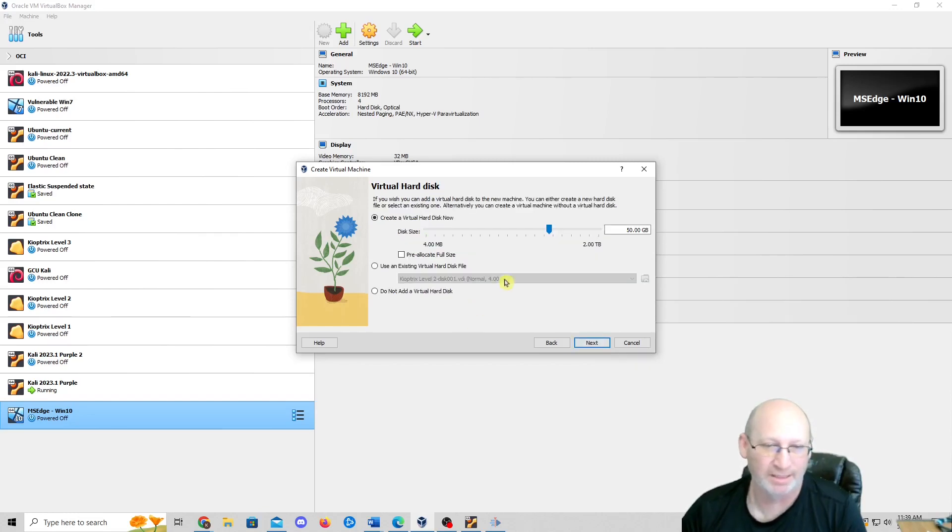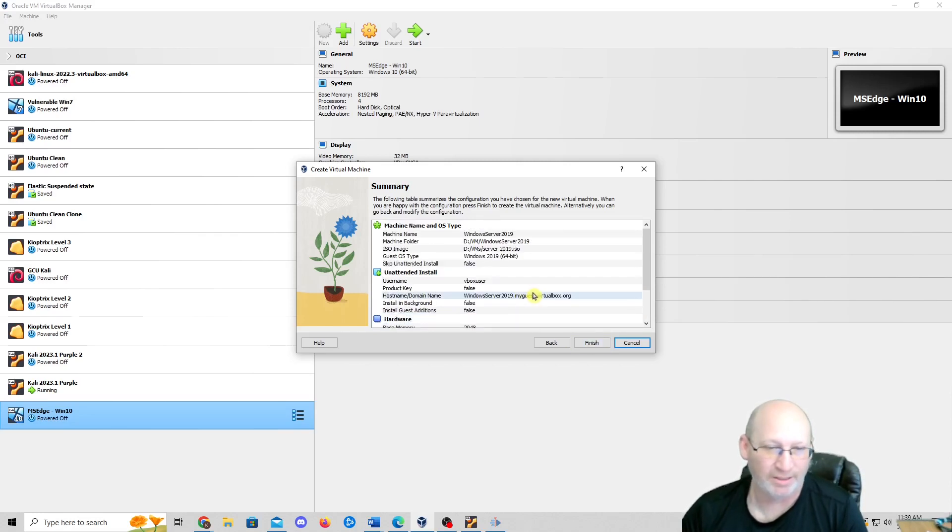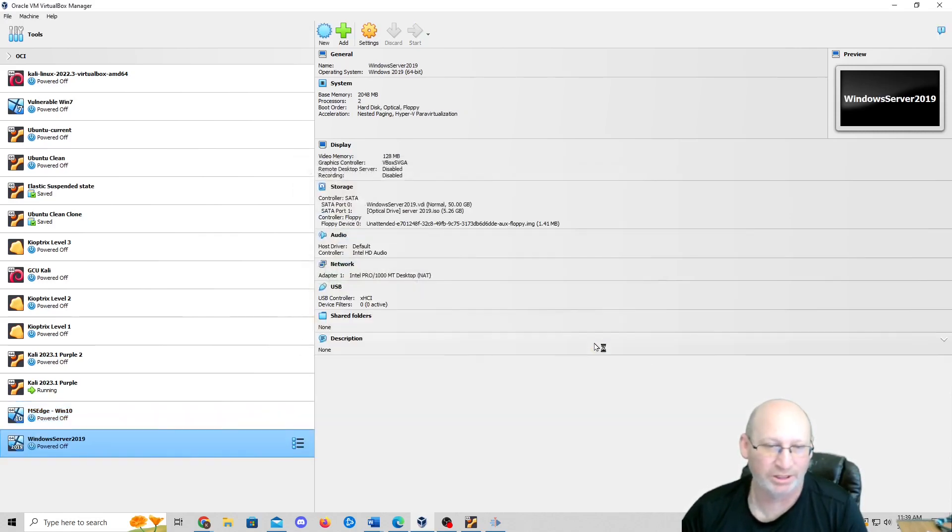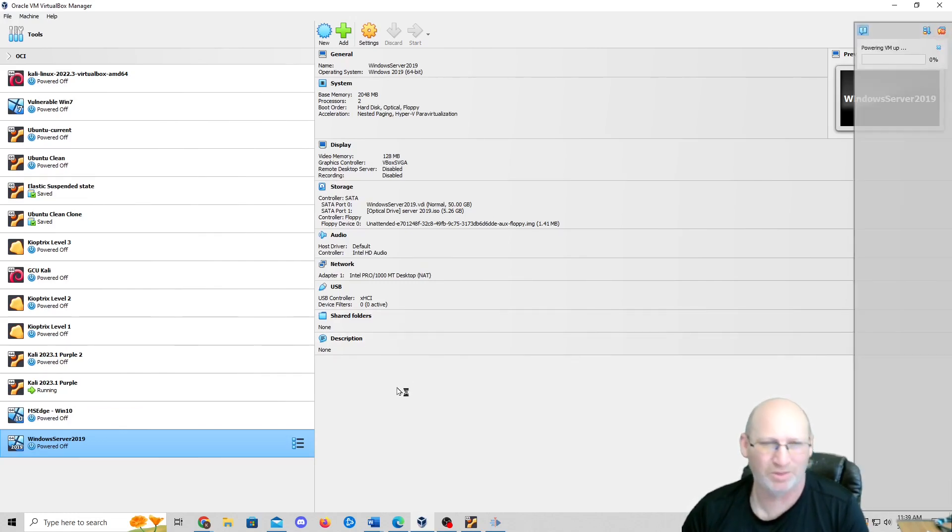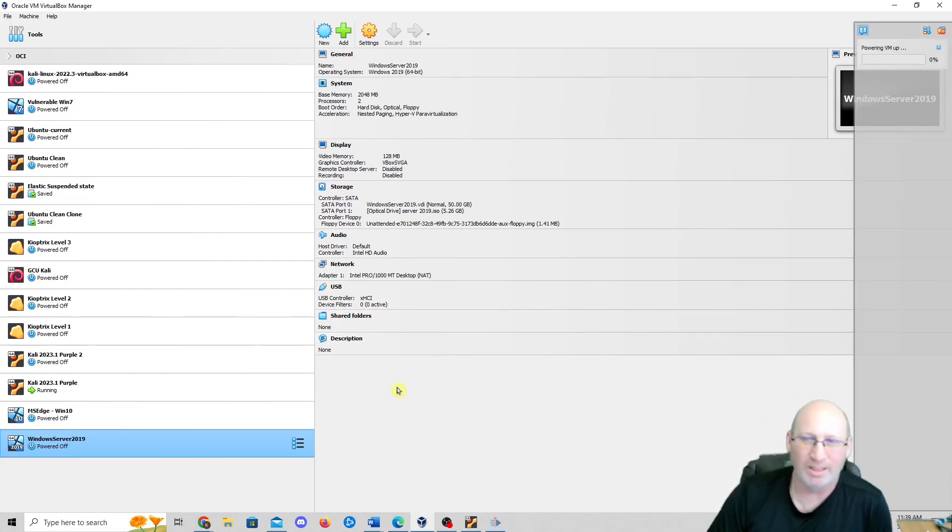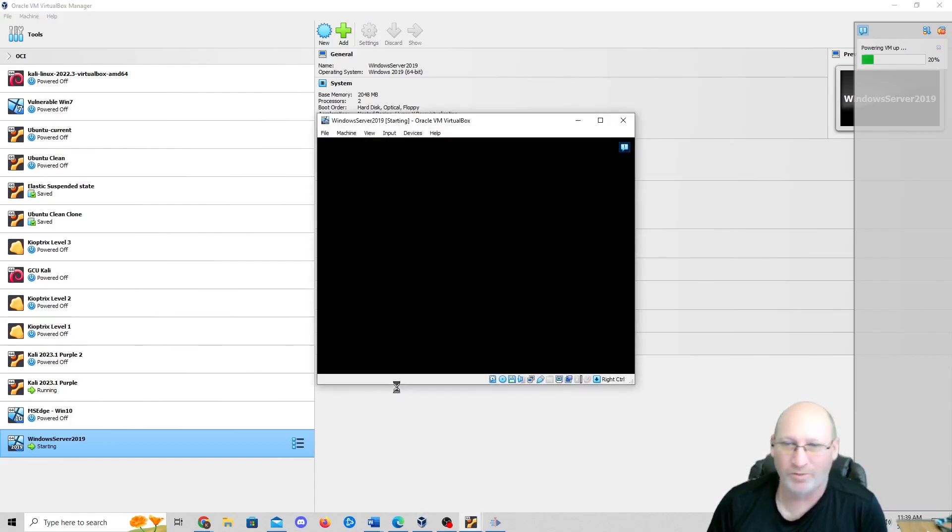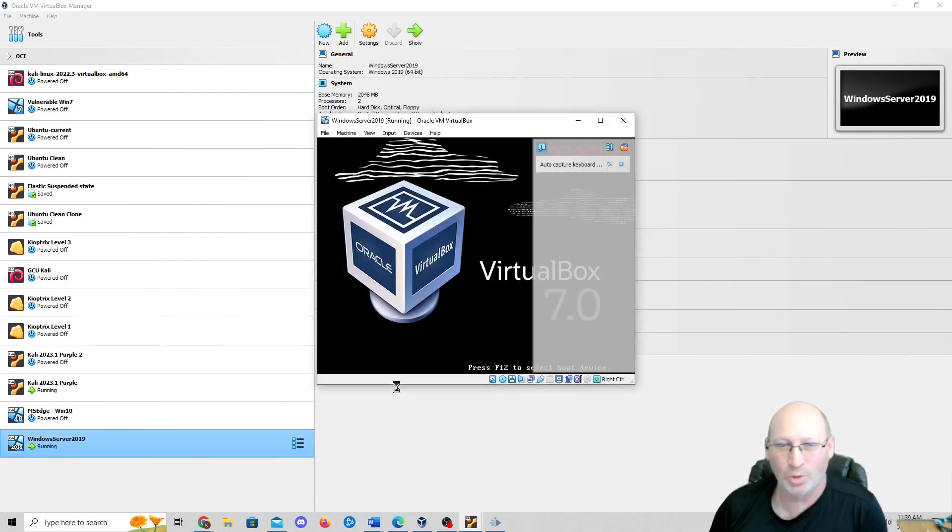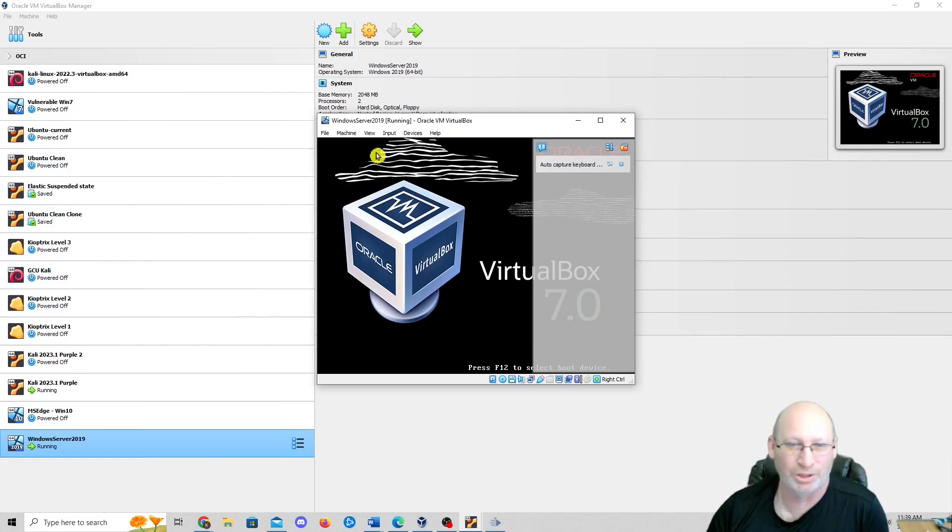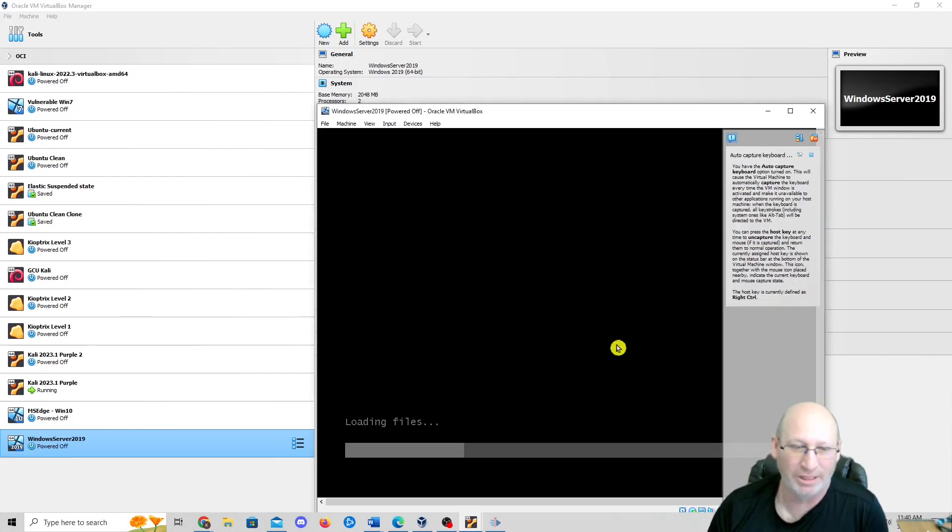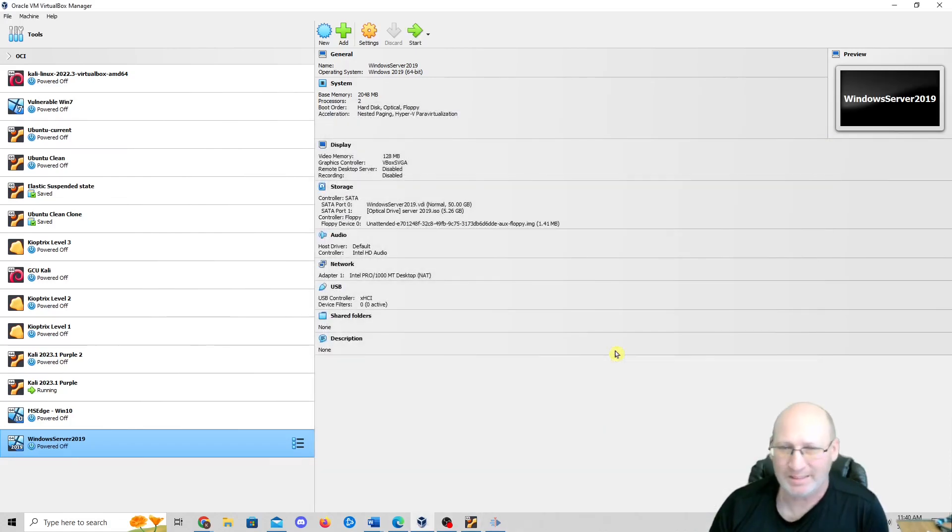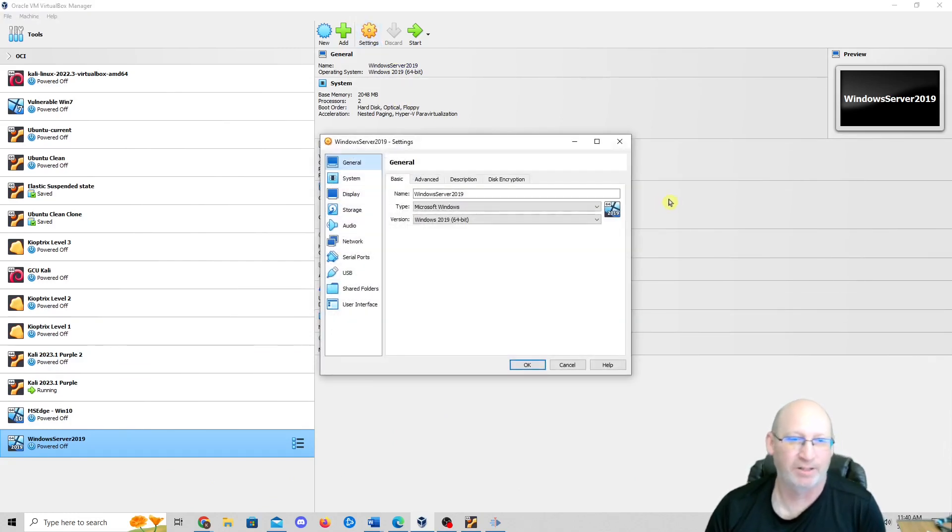50 gigabytes is more than enough for a Windows server for what we're going to do. We're going to hit next, make sure everything in here is good, hit finish. It's going to start to boot up the Windows server. Normally it doesn't try to boot up a VM when we first do it, and I don't really know why this one is trying to do it, but I'm going to go ahead and stop it because I know it's going to run into errors anyway.